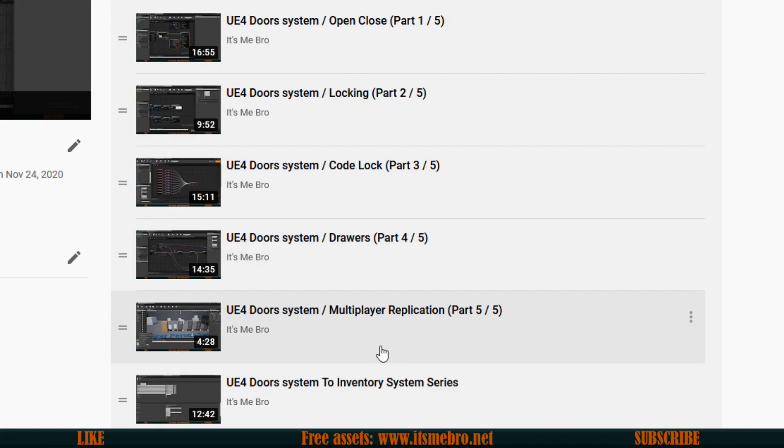Now fifth video is about multiplayer replication. As you can see the time, four minutes 28 seconds. Very simple, very basic, just a few clicks about replicating, component replication, changing a couple of events to be run on server and multicasted. Very very basic, very short and actually super super easy.